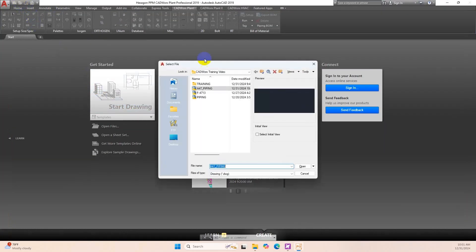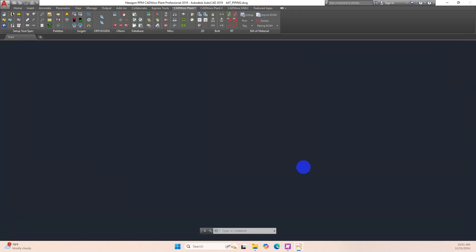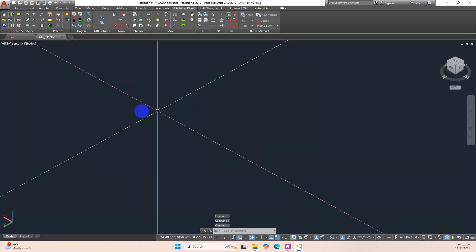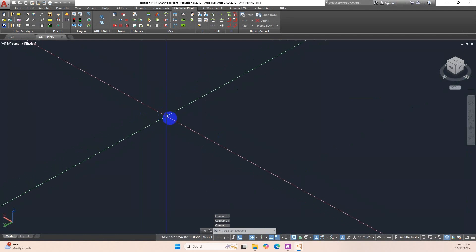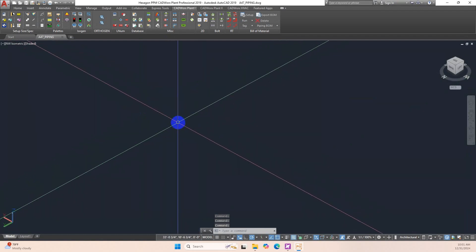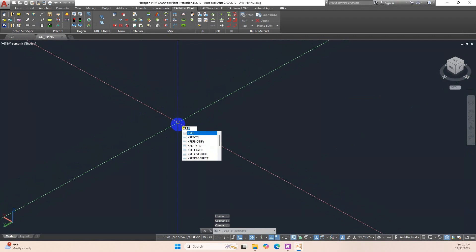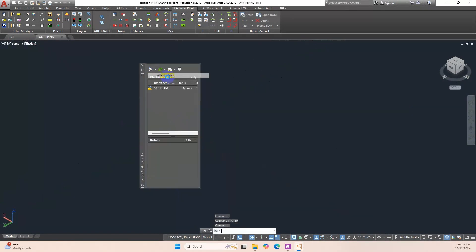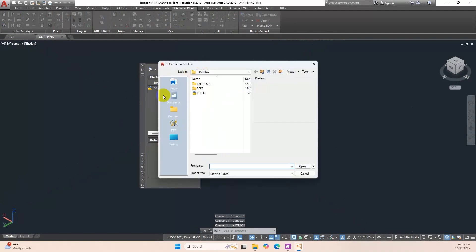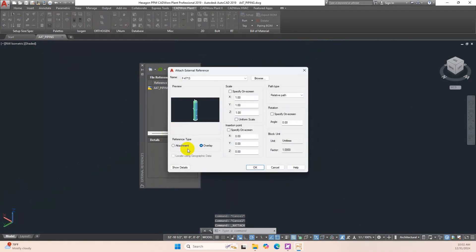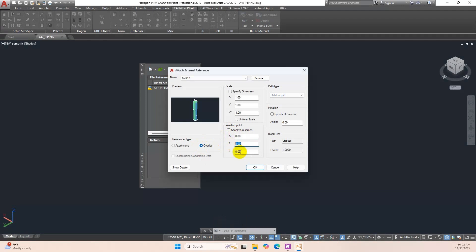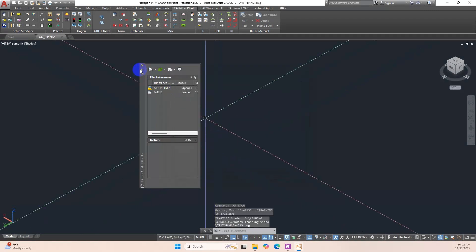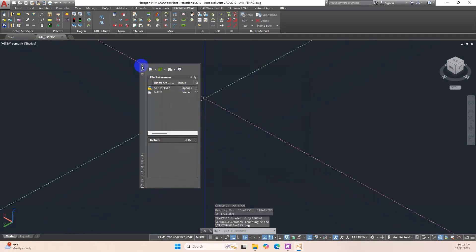First of all we will open the file A47 piping have done before. We type the command XREF, click Attach Drawing, navigate to the F4713 we finished before. Click Overlay then set Insertion Point to 0 for XYZ. Set Scale to 1 for XYZ. Click OK and close the XREF Palette Drawing Explorer.